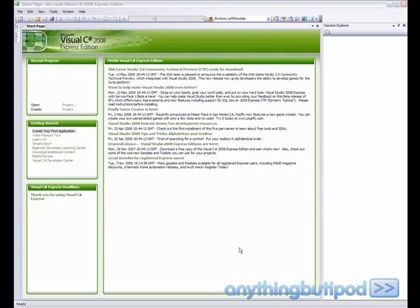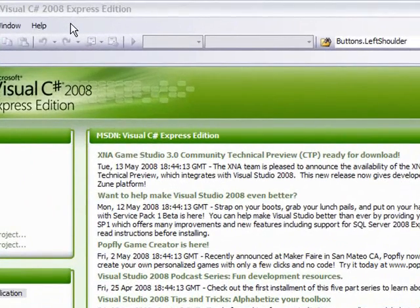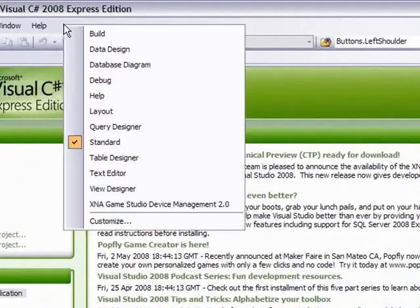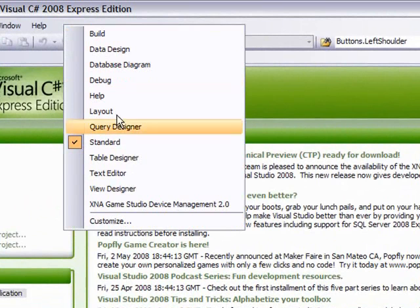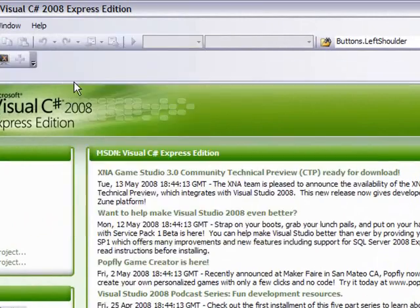So the next part we need to add the Zune to the device list. To do that you need to go up to the top next to help, right click, and click on XNA Game Studio Device Management 2.0.